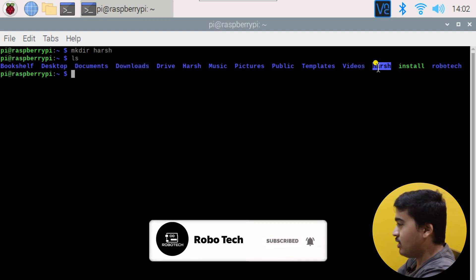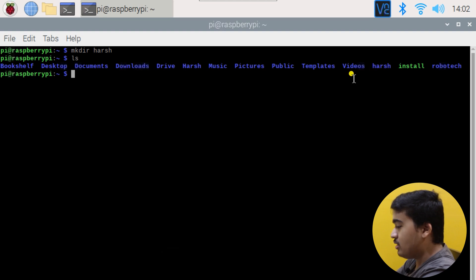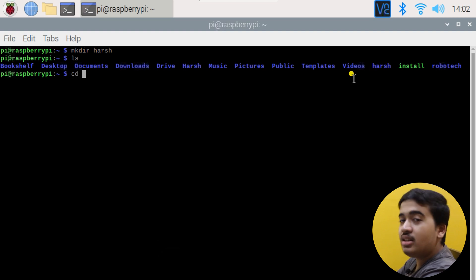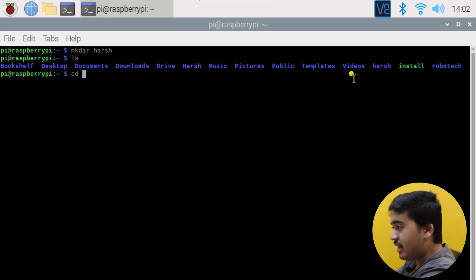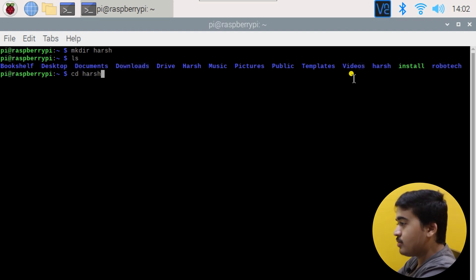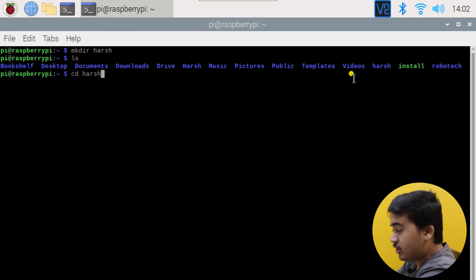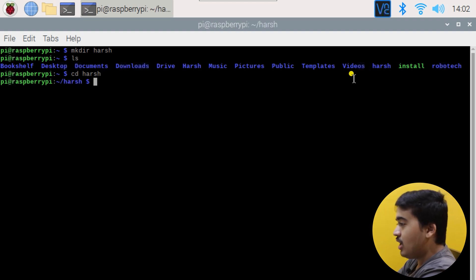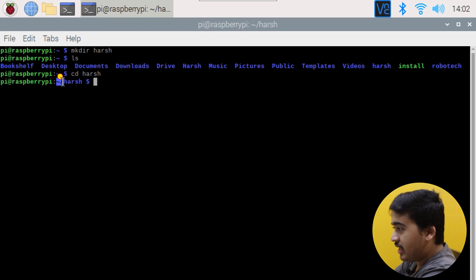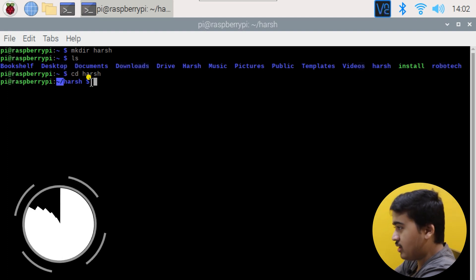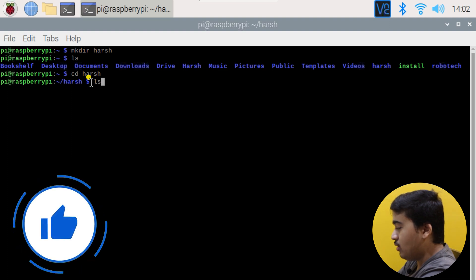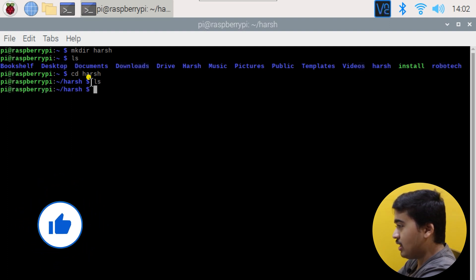Now let's use the cd command, which stands for 'change directory.' We'll change into the harsh folder. So: cd harsh. As you can see, we are now inside the harsh folder under the tilde directory. If I do ls, there's nothing — it's empty.